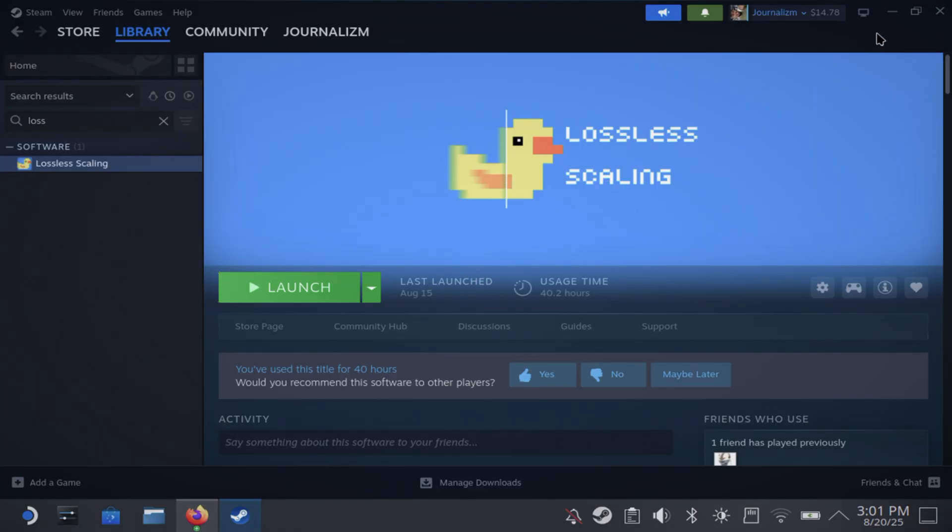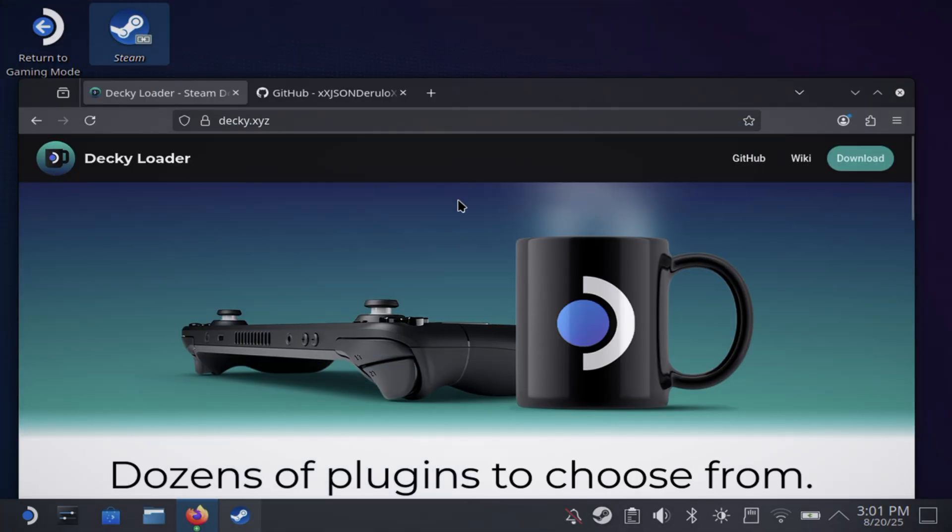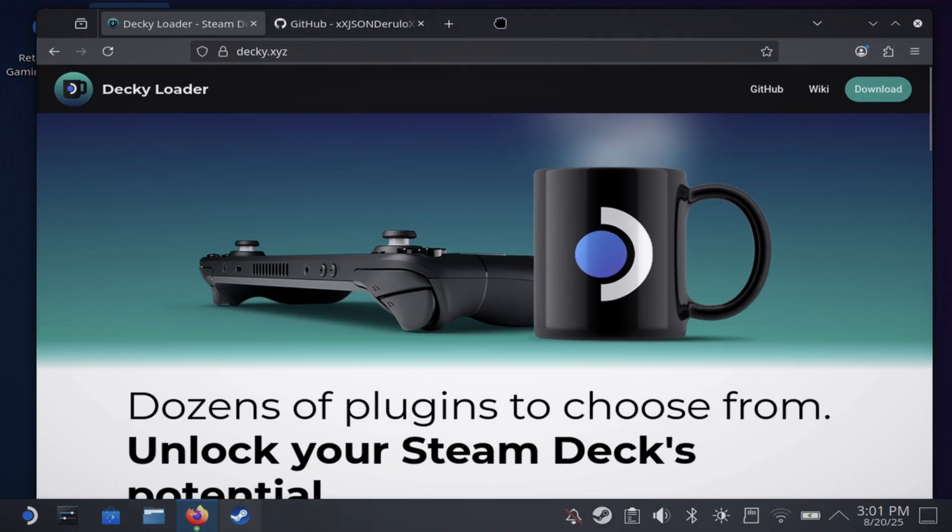First of all, you need Lossless Scaling installed. It is $7, worth the price if you ask me. Once you got that downloaded and installed from Steam, then all you need to do is get your Decky Loader.